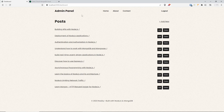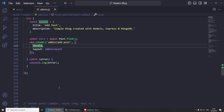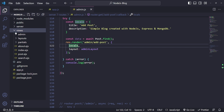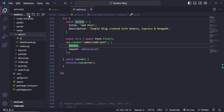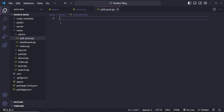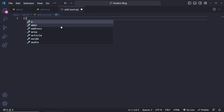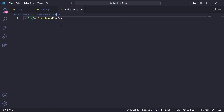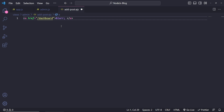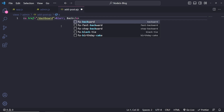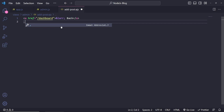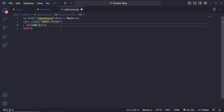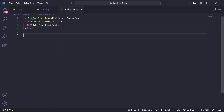Refresh, and now we have the admin panel. We've done this route and we also need to create the page. If we go to views, admin, we can create a new page at add-post.ejs. Then all we need to do is build a very basic form. I'm going to do a link first of all — a href so we can go back to the dashboard — using the &larr; HTML entity to create a back arrow. And now let's add the title — admin-title div with an H2 saying 'add new post'.